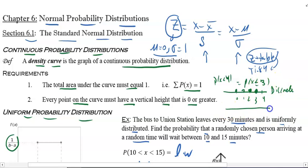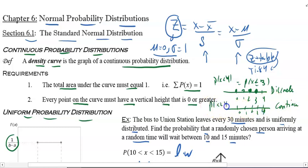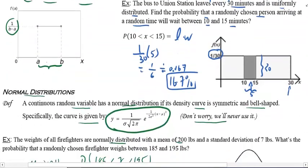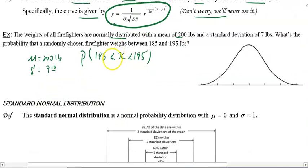But for a continuous distribution, the probability that x is less than 4 — since continuous means all values — whether you say less than 4 or less than or equal to 4, you're saying the same thing. In chapter 6 and beyond we're using continuous, so whether you include the endpoints or not, it doesn't matter.